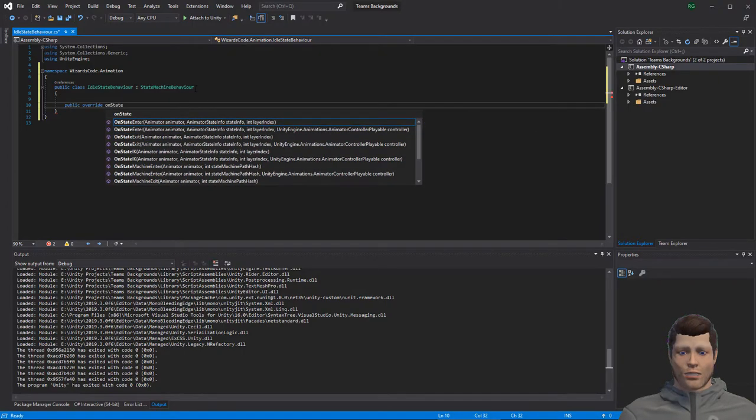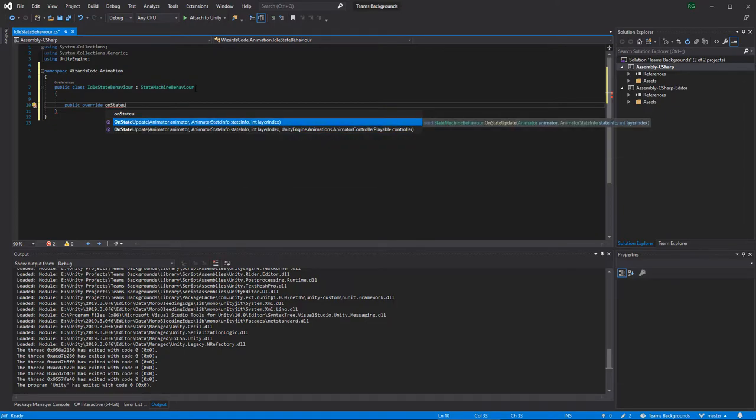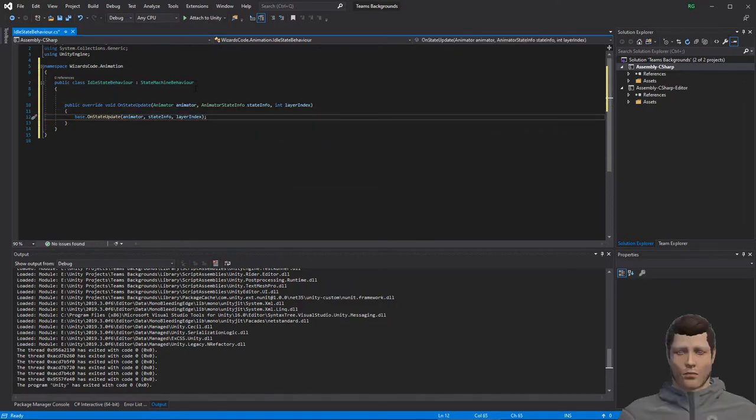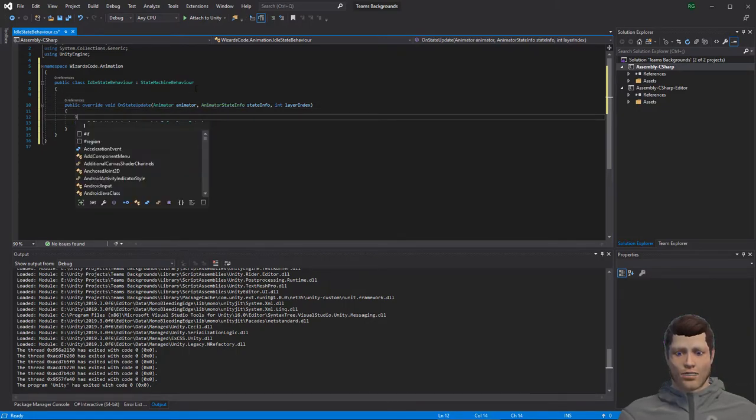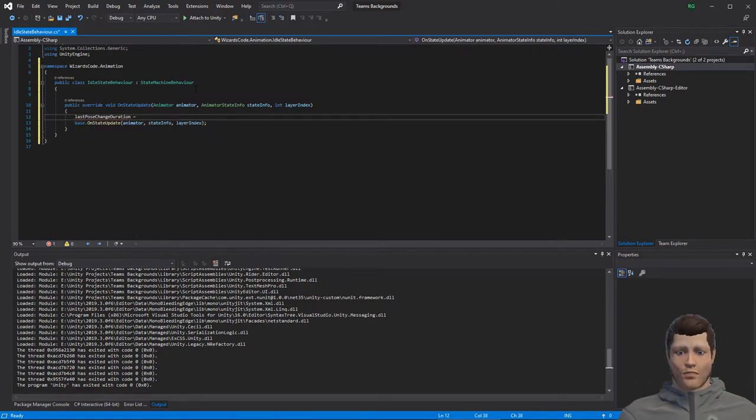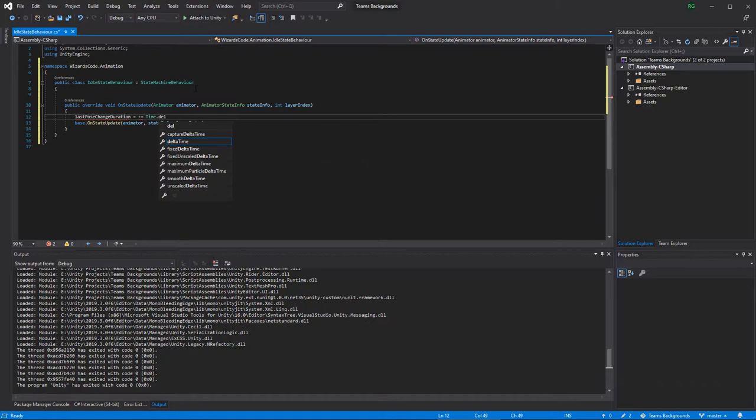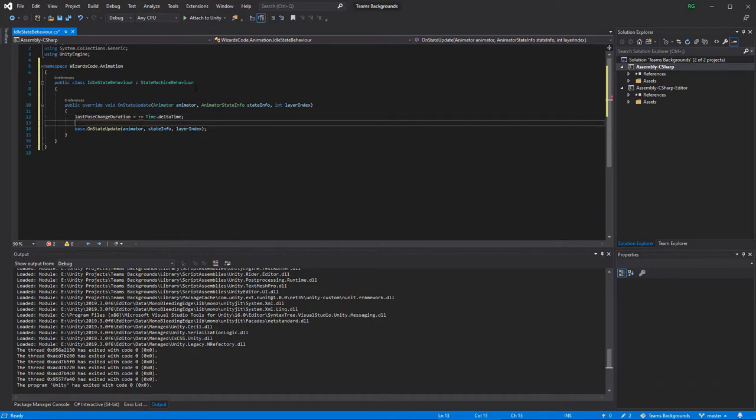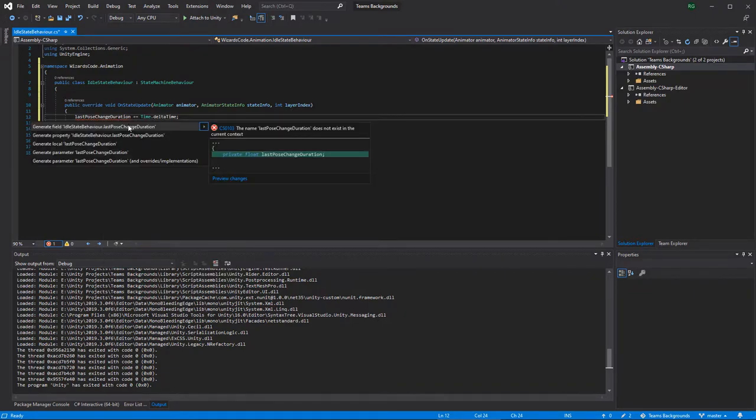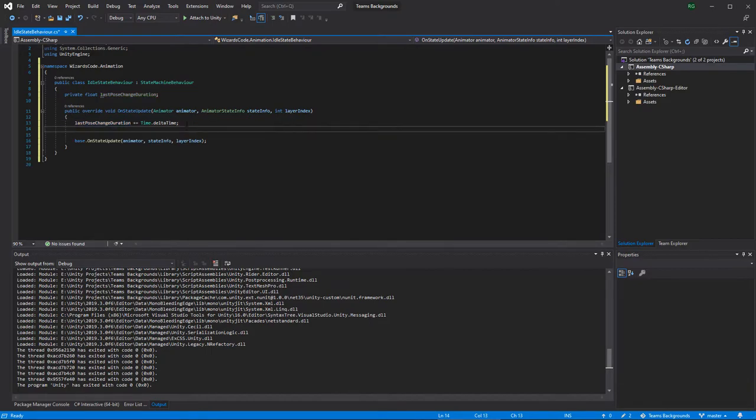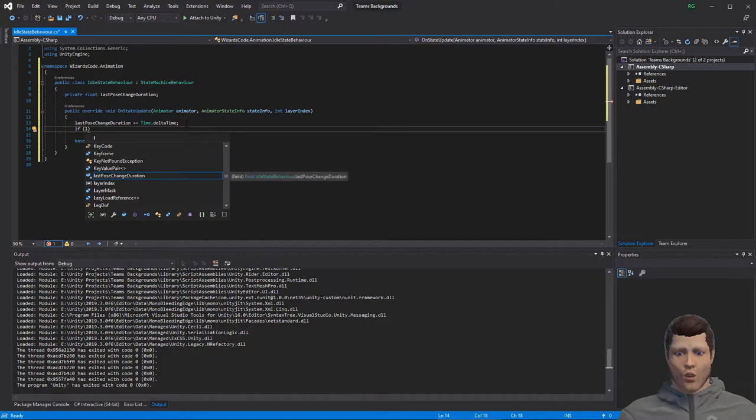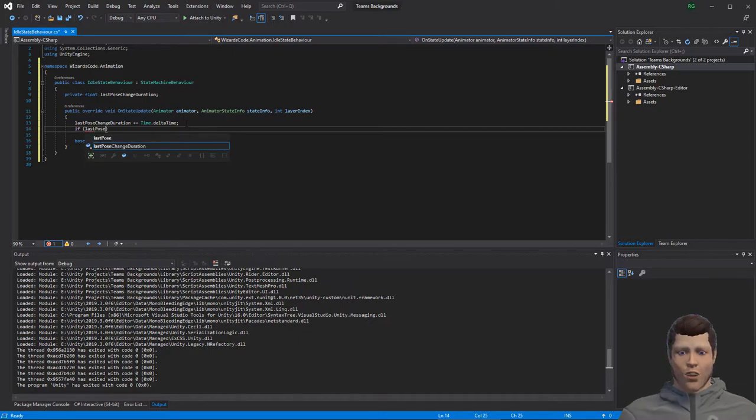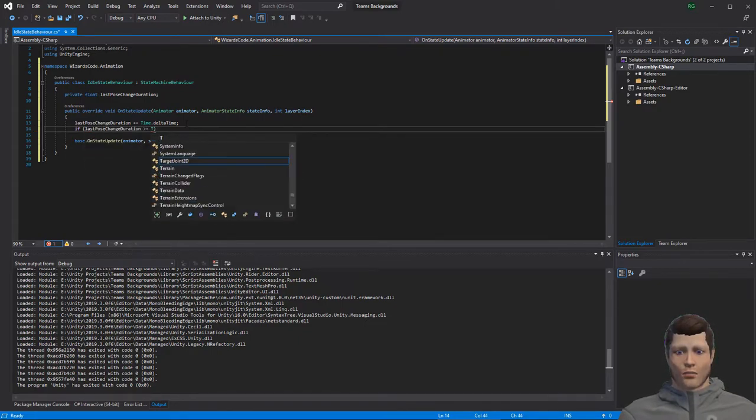Override the on state update method. Create a last pose change duration to track how much time has passed since we last changed the pose. We will use this to decide when to change the pose. Whenever the last change duration is greater than the desired frequency of change we will need to update the pose parameter in the blend tree.